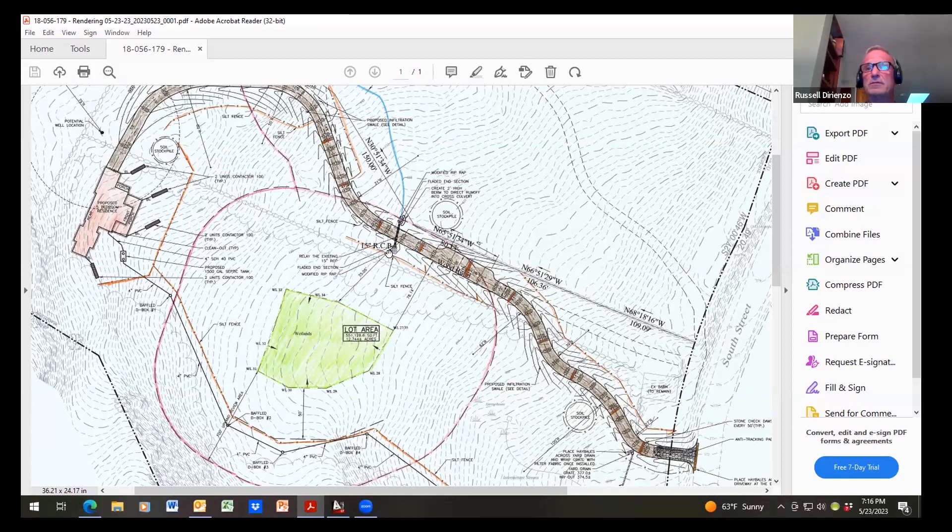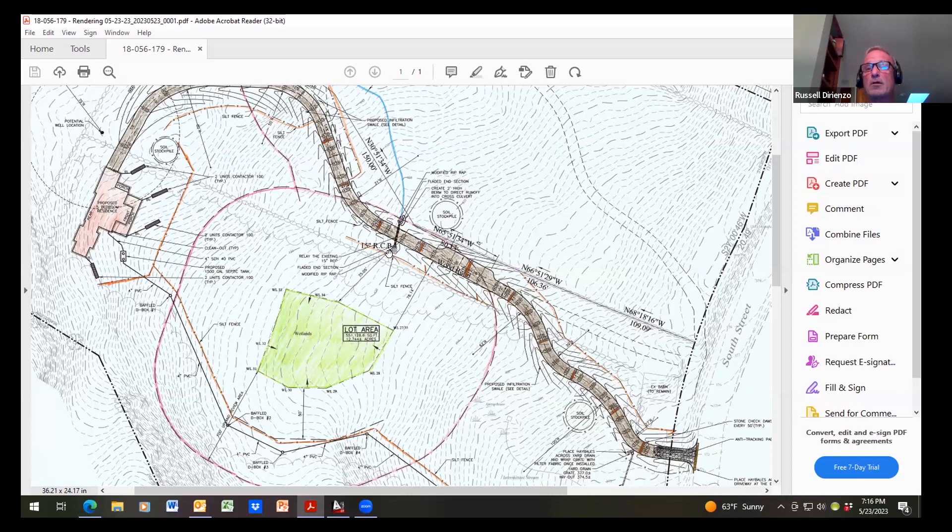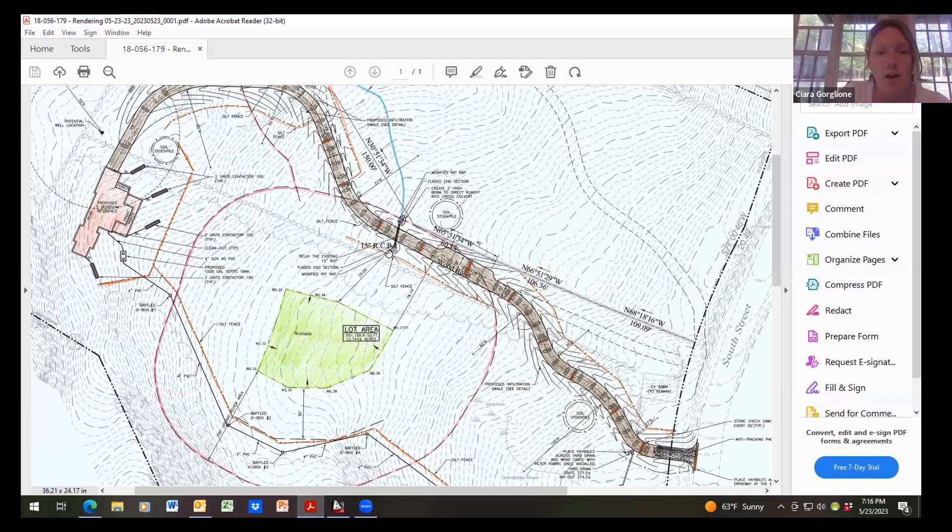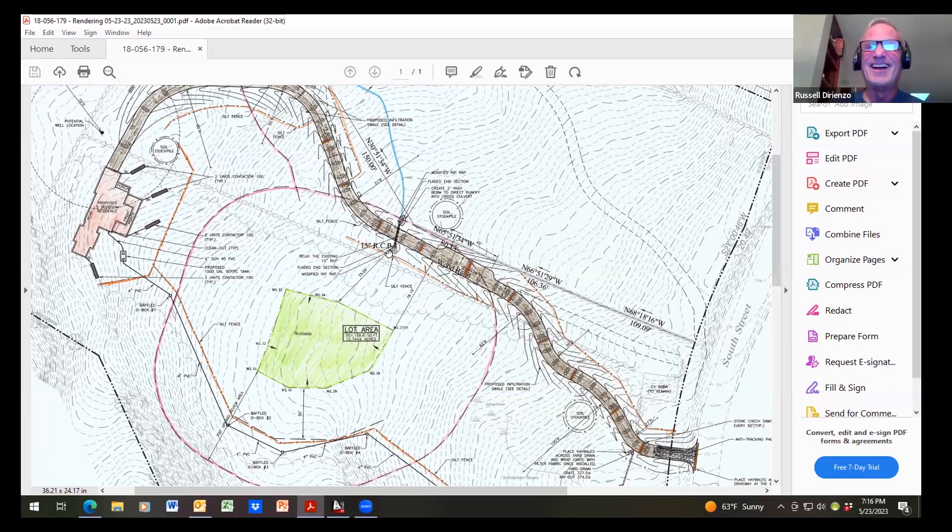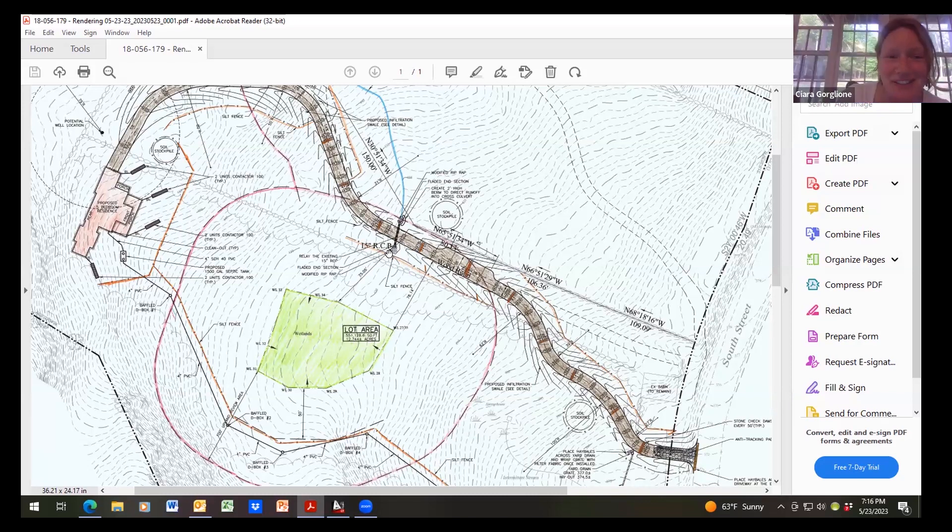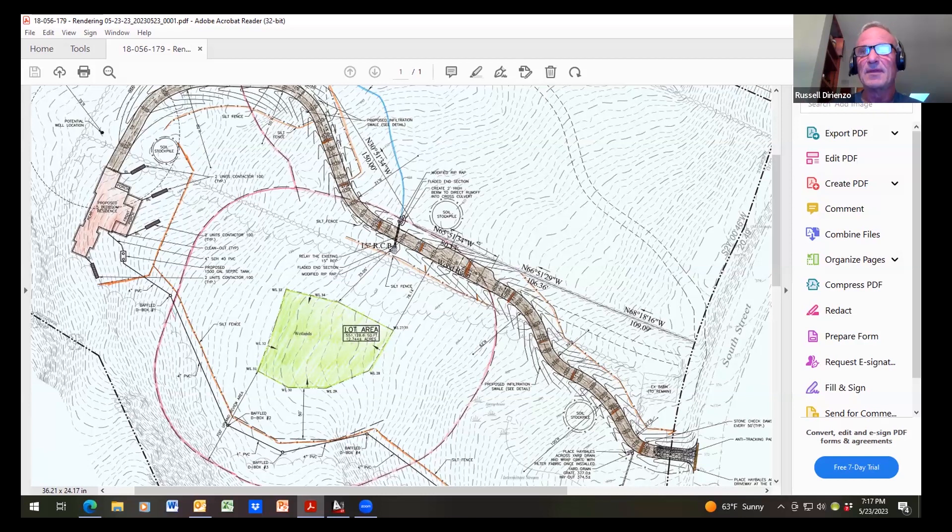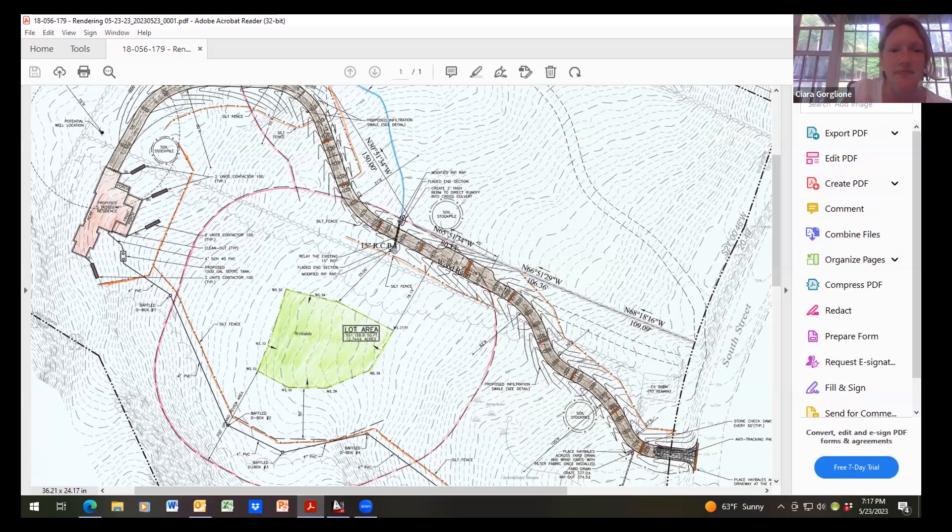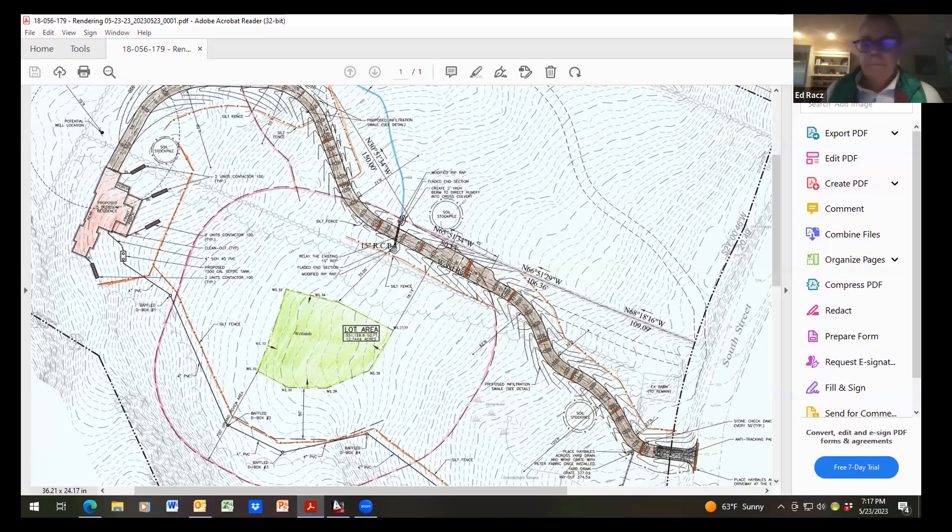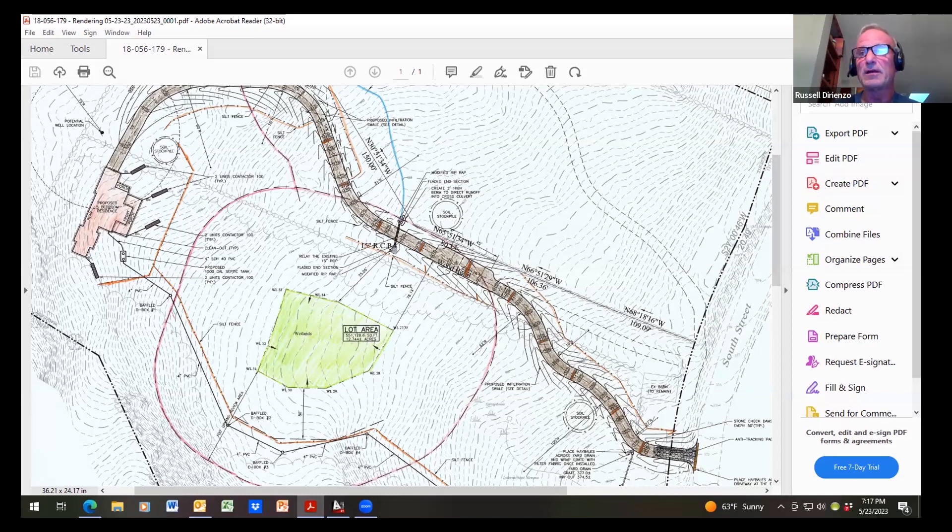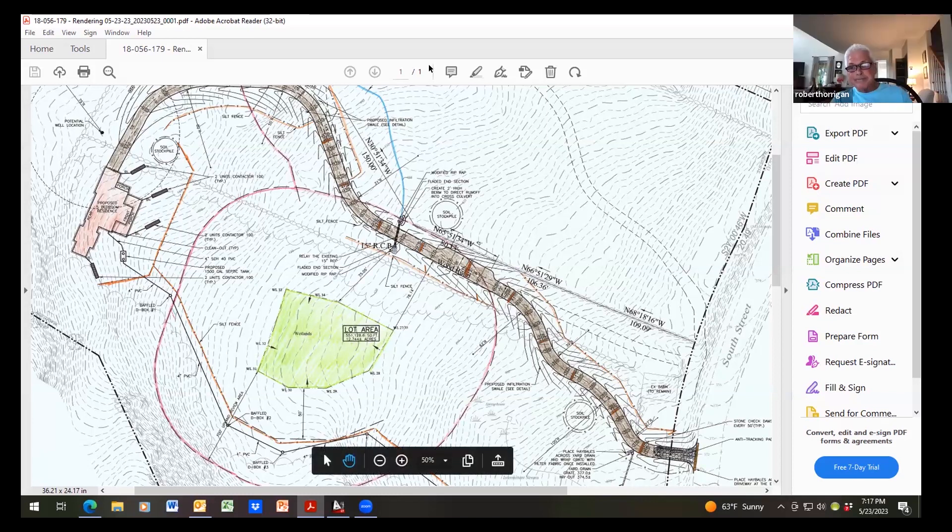Sierra and I walked this. I don't have any concerns with this application. Sierra, do you have anything to say about the site walk or your concerns on this? No, that's pretty unremarkable in terms of wetlands. Beautiful spot, though. With that, I'll look for a motion. I'll make a motion to approve this as a regulated activity. Second. Any discussion? All in favor? Aye. None opposed. Motion carries. Thank you, Doug.